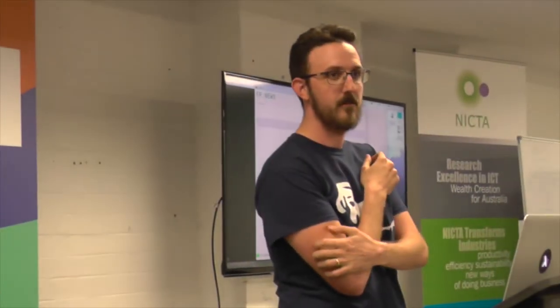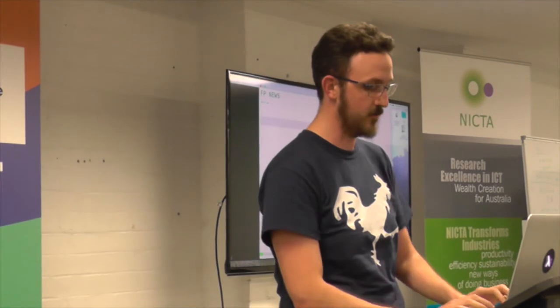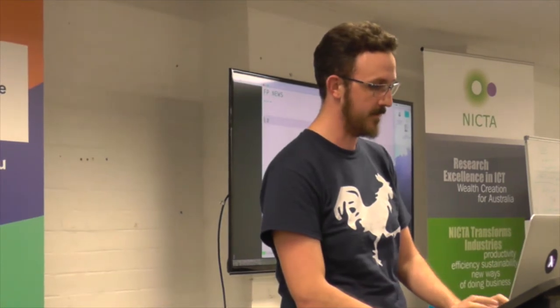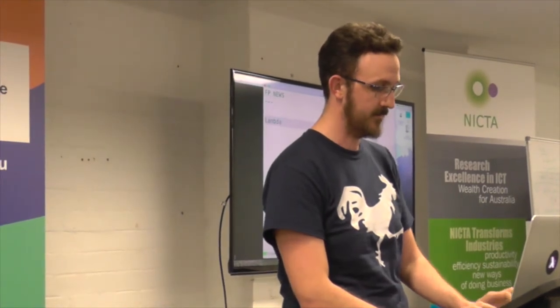As usual, we've run through a bit of news that I have not prepared at all. But there's a few things that have happened. We should talk about Lambda Jam, I reckon, because it happened.